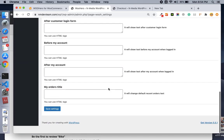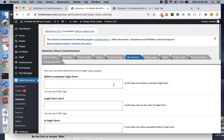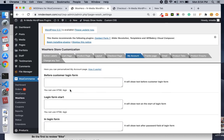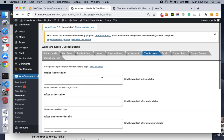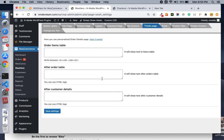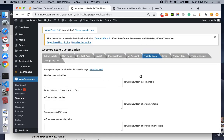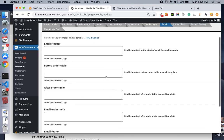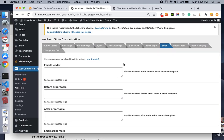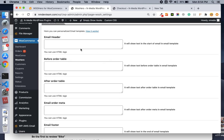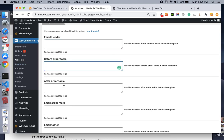Similarly, we have the my account page where you can add text or labels in different areas. Then we have the thanks page — the page the customer is redirected to after checkout. You can even change the email templates that are sent after a sale, like the email header, and add content before or after the order table.